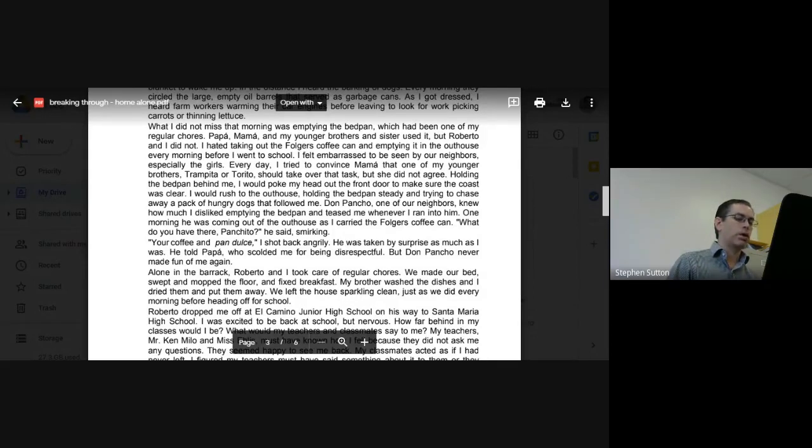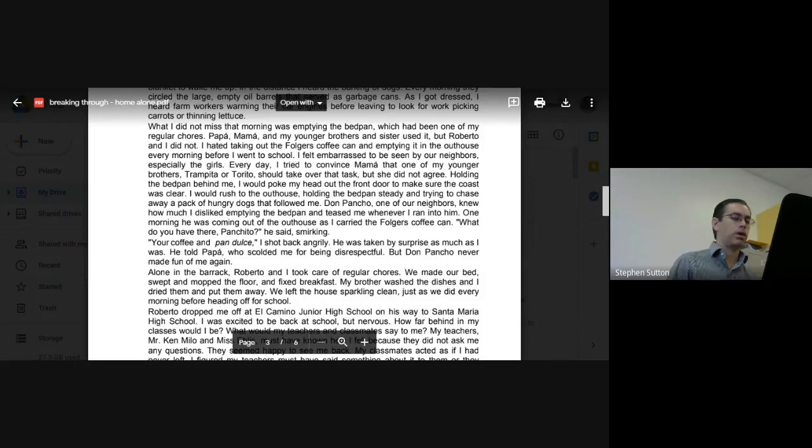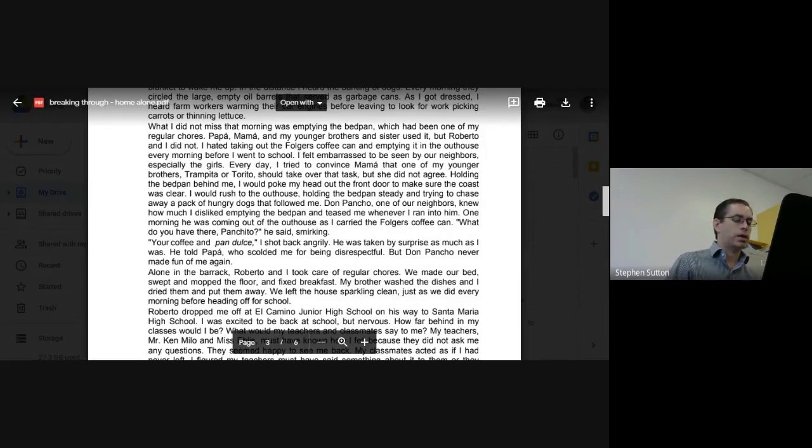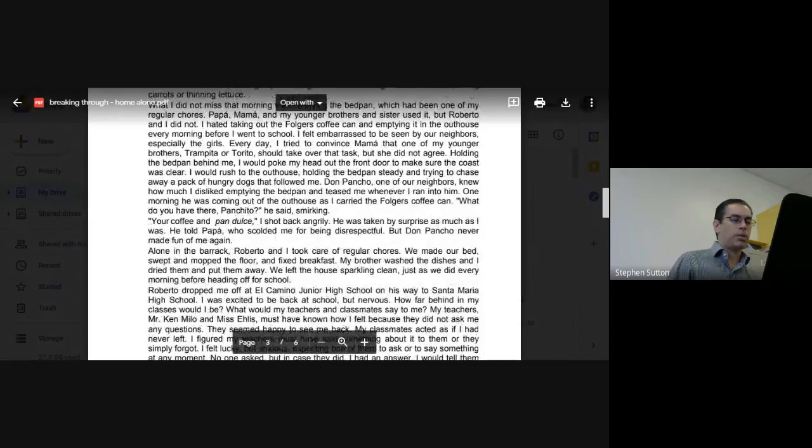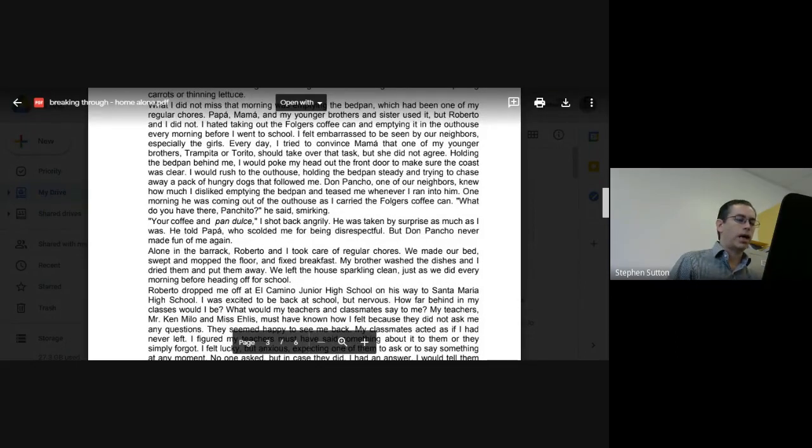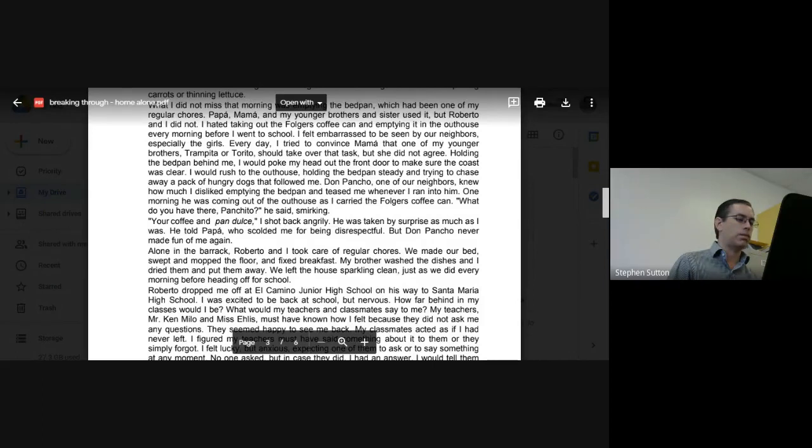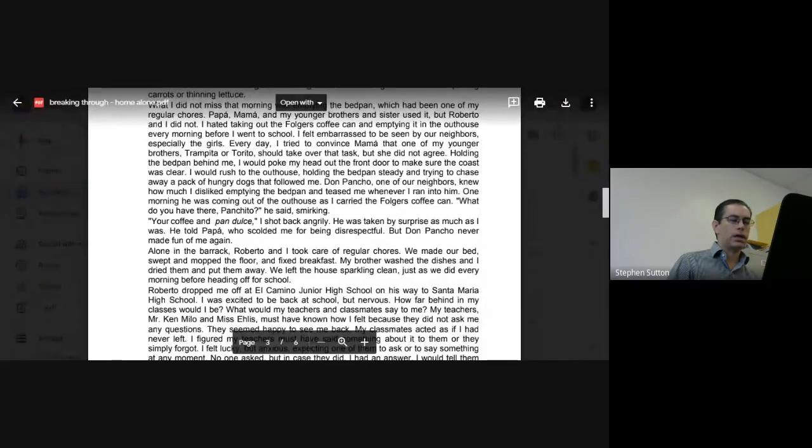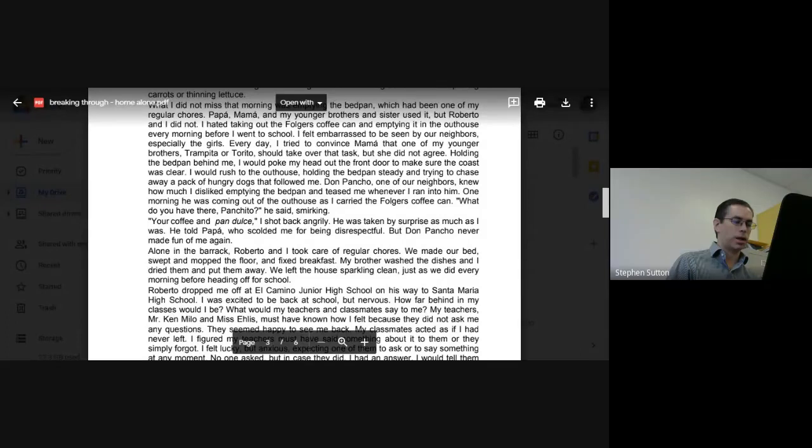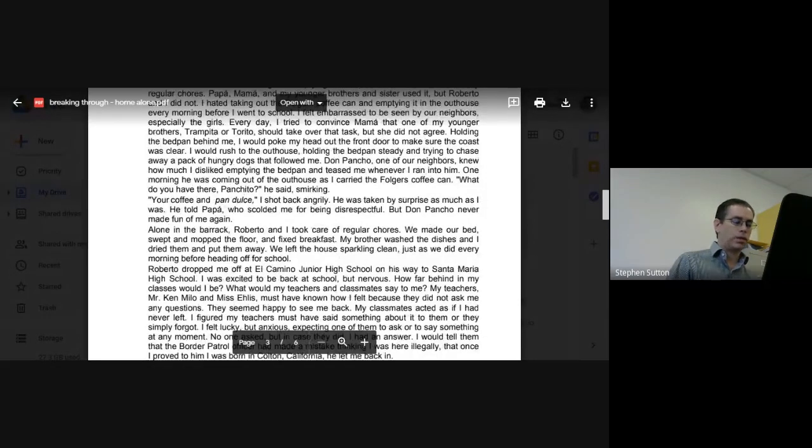Roberto dropped me off at El Camino Junior High on his way to Santa Maria High School. I was excited to be back at school but nervous. How far behind in my classes would I be? What would my teachers and classmates say to me? My teachers, Mr. Kenmilo and Miss Ellis, must have known how I felt because they did not ask me any questions.